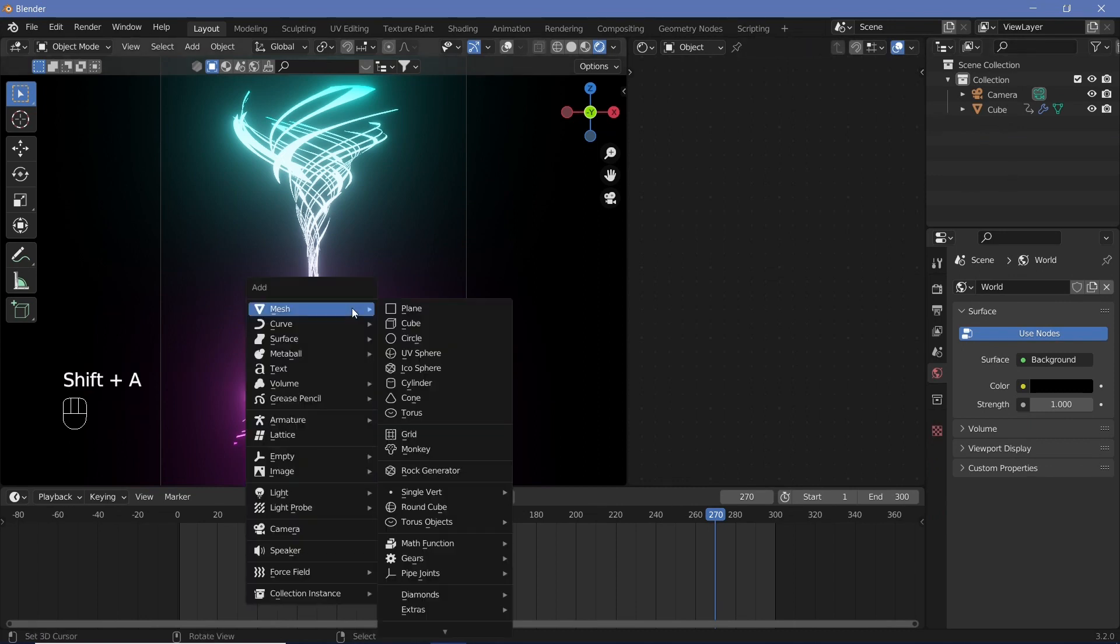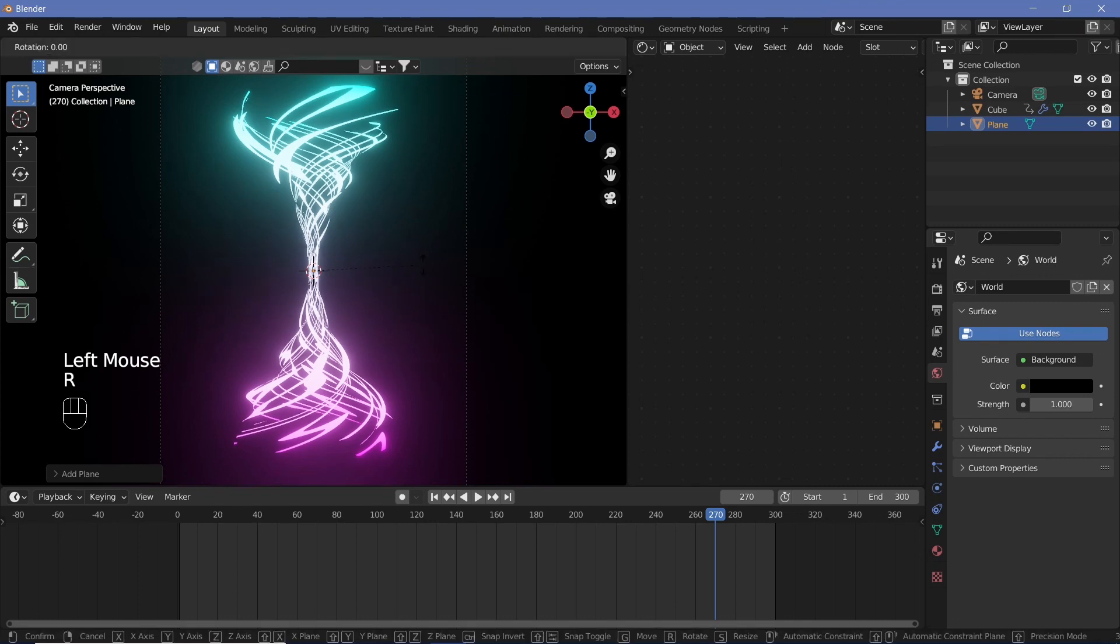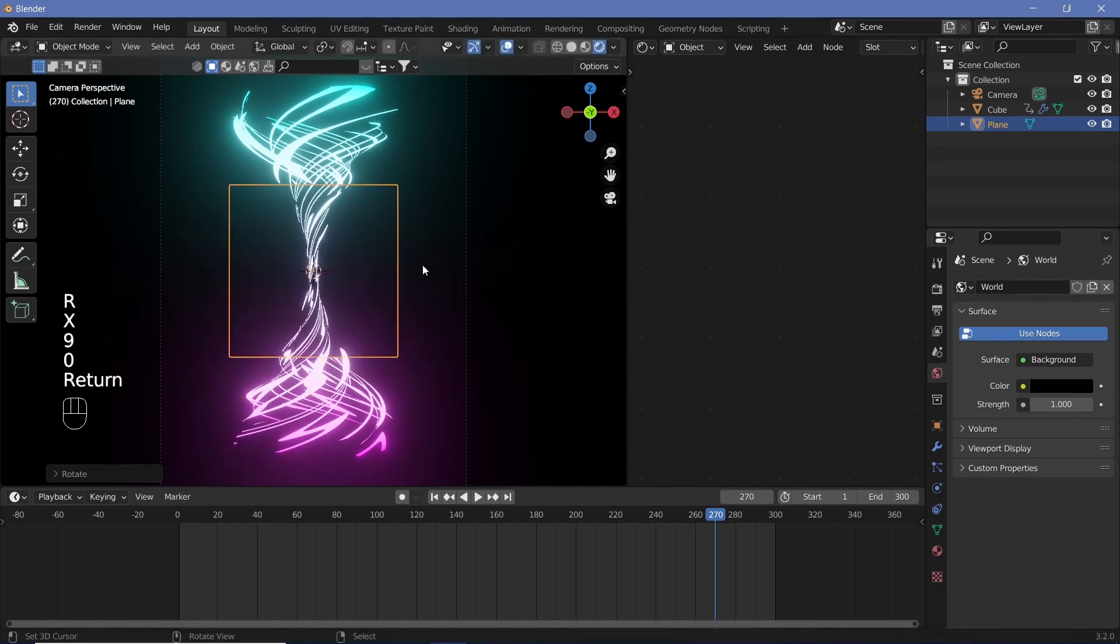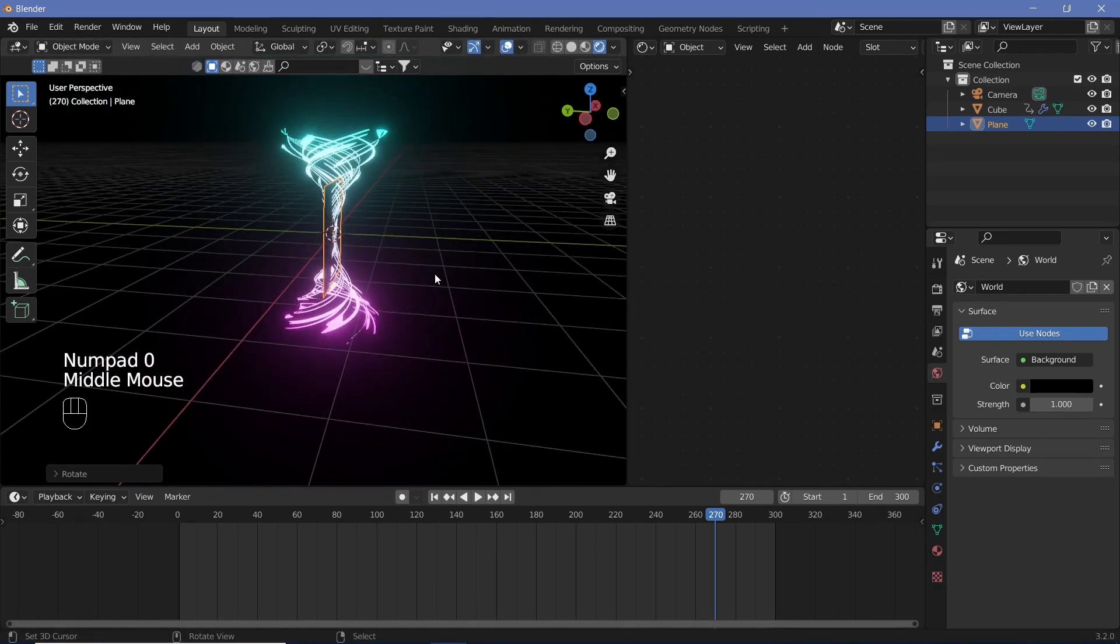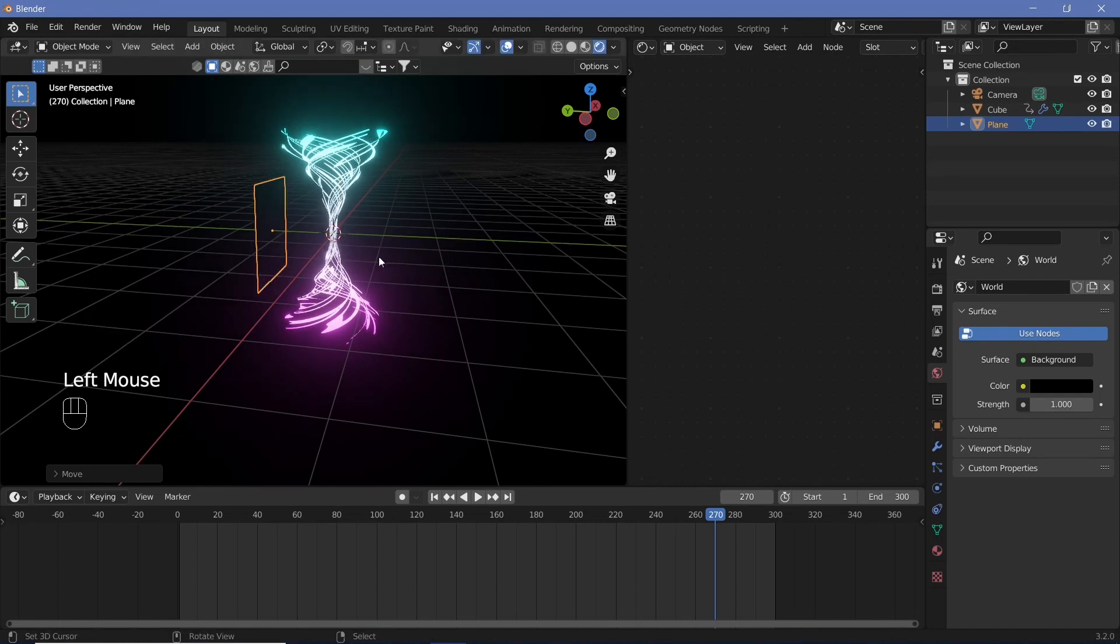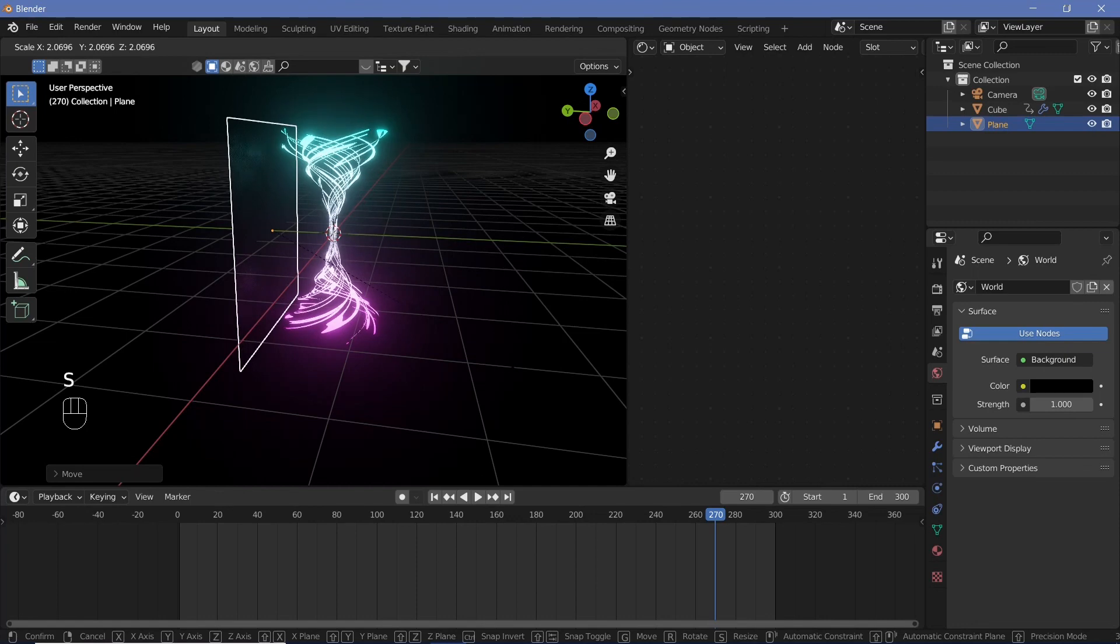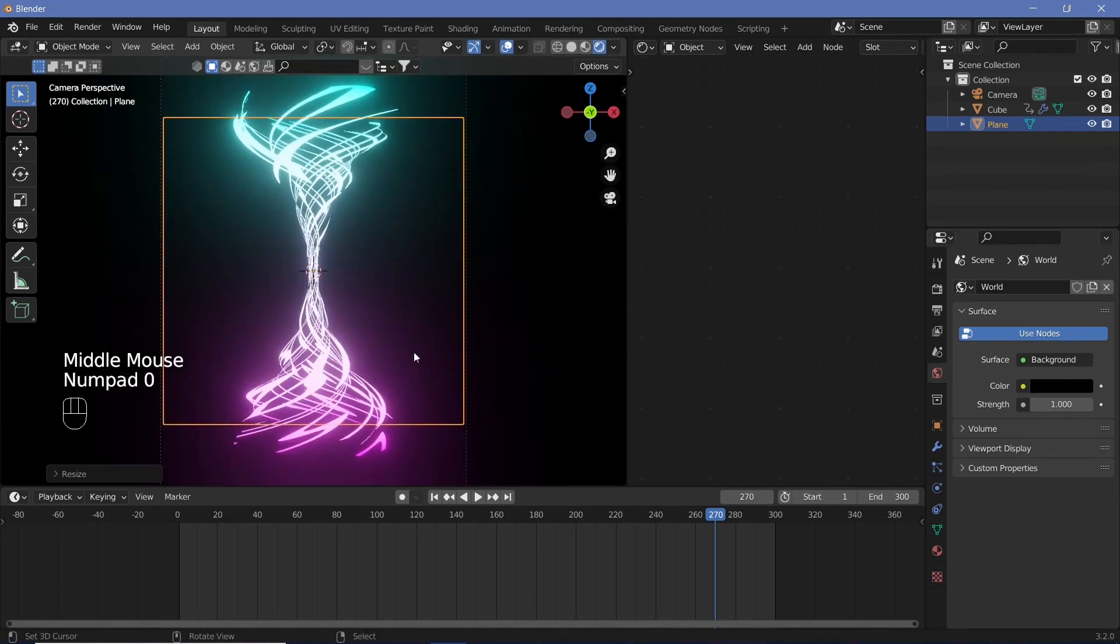So now let's Shift+A add in a mesh plane and then just switch on overlay so that you can see it. Rotate it on the x-axis by 90 degrees and then come out of the camera view and just move it behind the object. Once it's behind the object we can scale it so that it's larger than the object and then go back into our camera view.